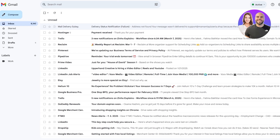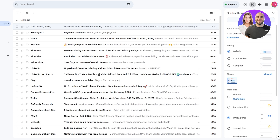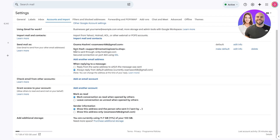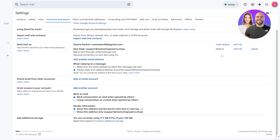Go back into Gmail Settings, See All Settings, then Accounts and Import, and scroll down. You'll see the business email has been added and verified. Click Make Default so all outgoing emails use this business email address.